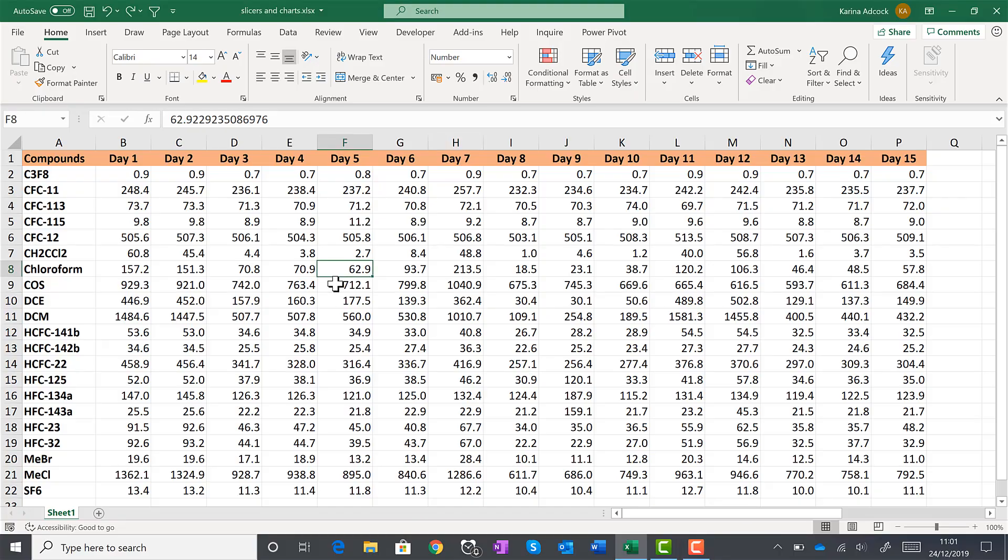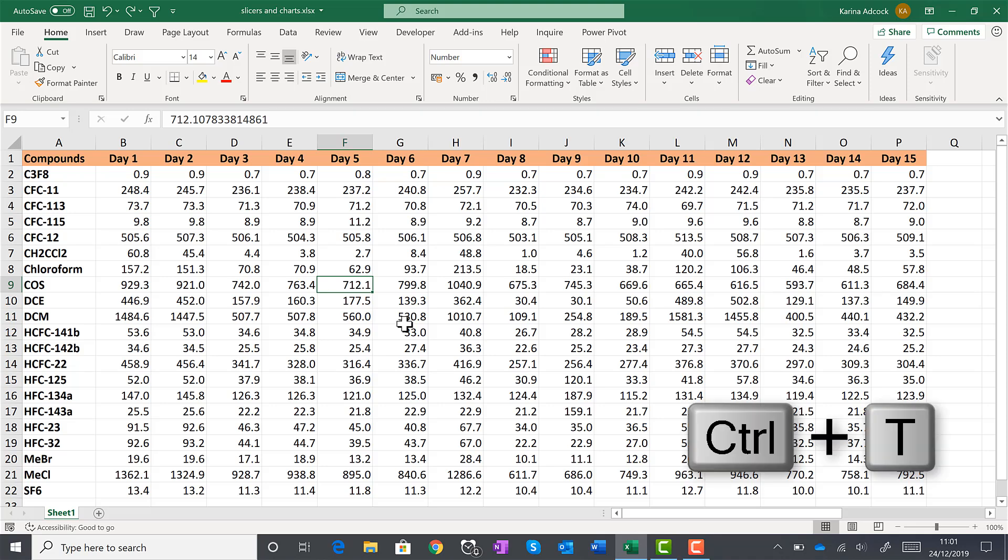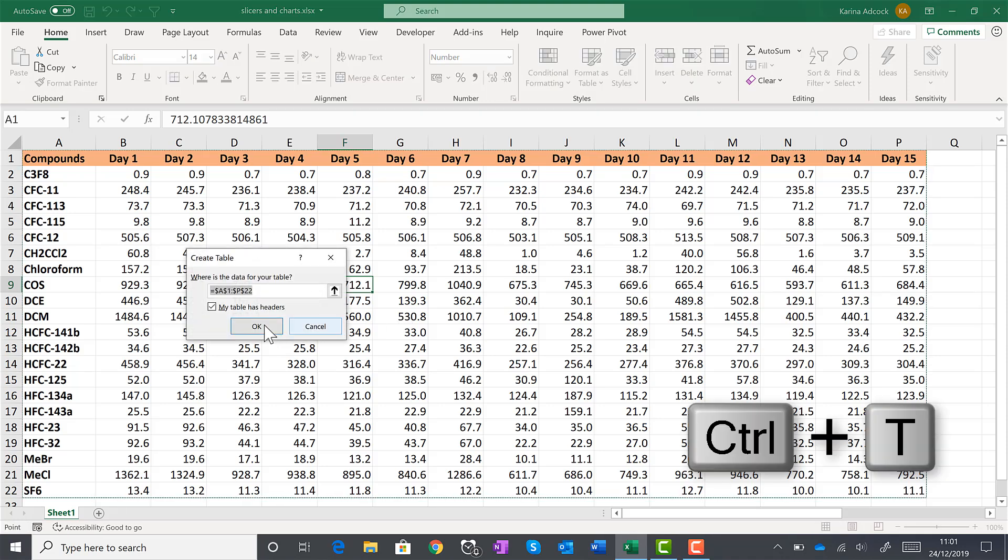First of all, this table needs to be converted into an official Excel table. So click somewhere inside the table and then press Ctrl T. And then OK.